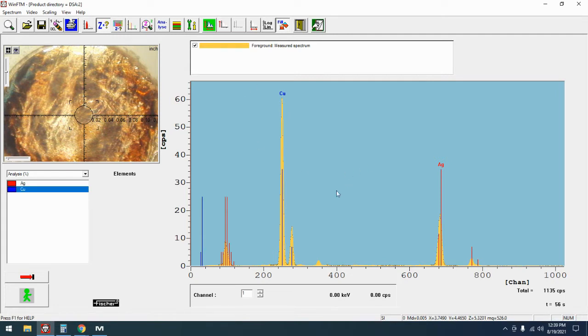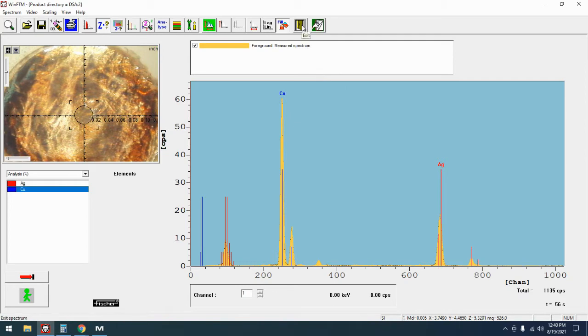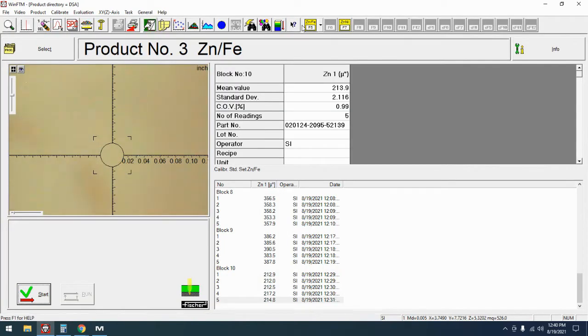This may be all you need to bring a calibration back into expected tolerances. You may still need to do more after that but this is always a good place to start. So let's talk about how to do this.